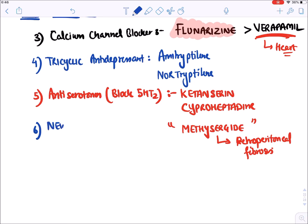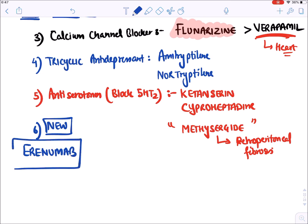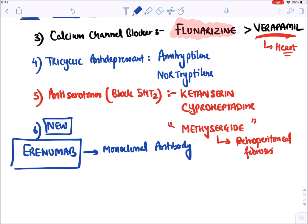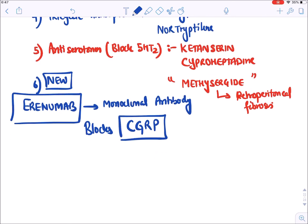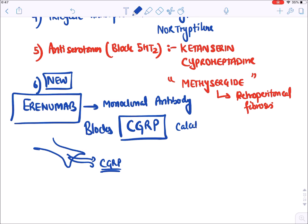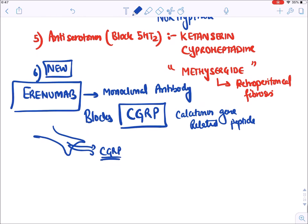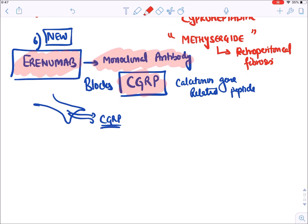A new drug recently approved is erenumab, a monoclonal antibody that blocks CGRP (calcitonin gene-related peptide). As previously discussed, nerves release CGRP as an inflammatory mediator that stimulates other nerves causing pain. Erenumab has been recently approved for prophylaxis of migraine as a CGRP-blocking monoclonal antibody.